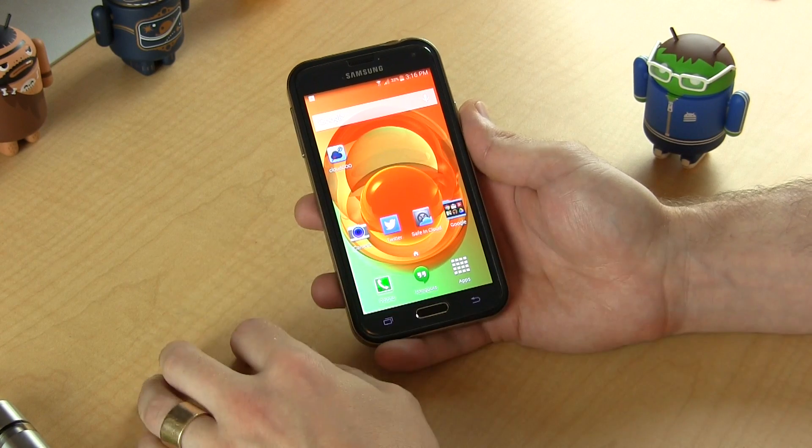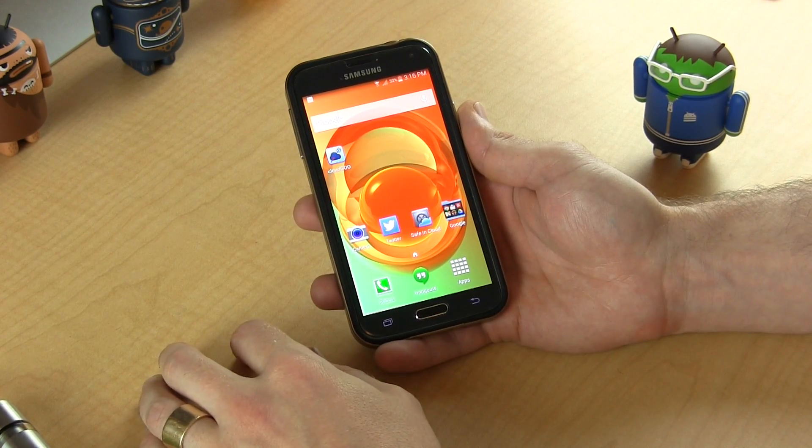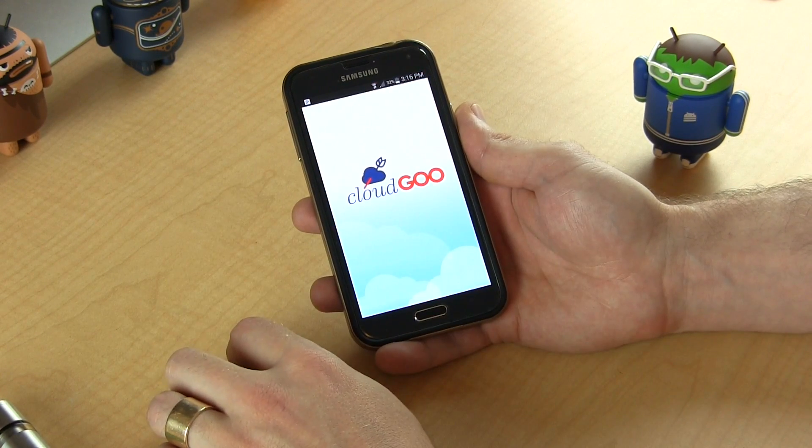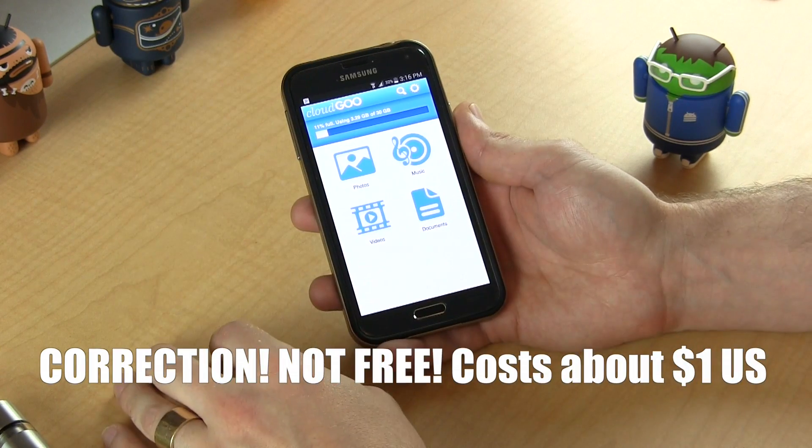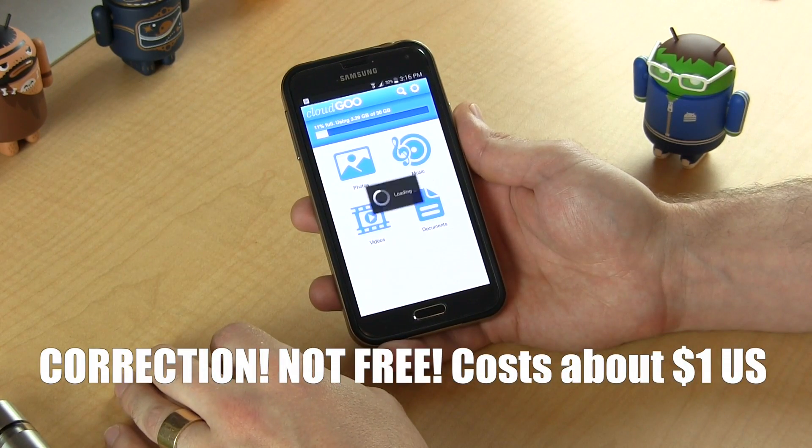Alrighty folks, the application I'm going to show you today is called CloudGoo, and believe it or not, it's actually free in the Google Play Store. As always, I'll be placing a link in the description below this video so you guys can go ahead and download it right away. You're probably wondering what does CloudGoo do? Well, it's basically an app that consolidates all of your cloud storage drives into virtually one singular drive, sort of.